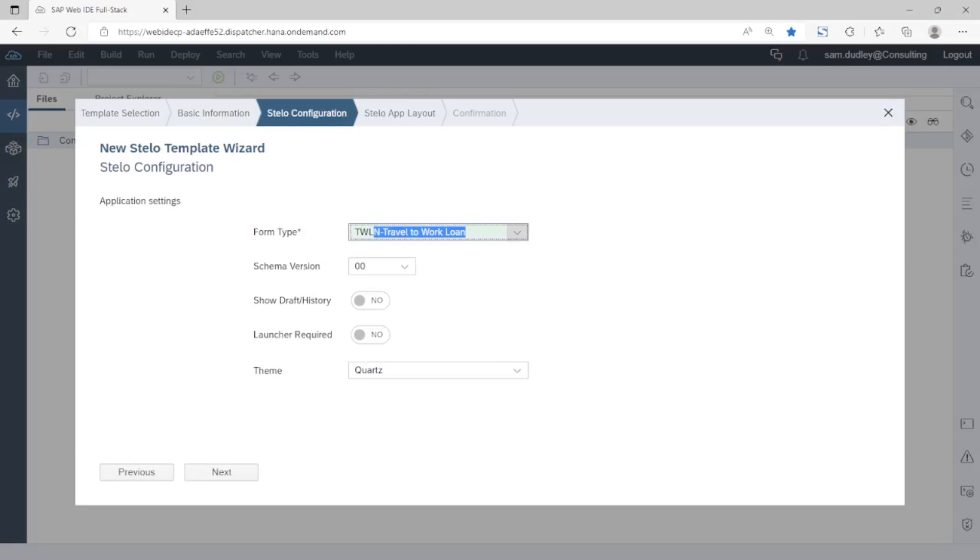There are a number of other configuration options that are then available. Schema version, the option to show draft and historical submissions, the option for an object launcher screen and a default theme. For this app we're going to leave all those with the default values.